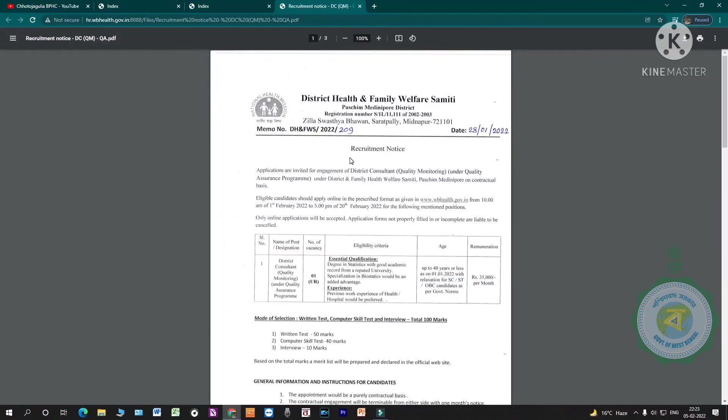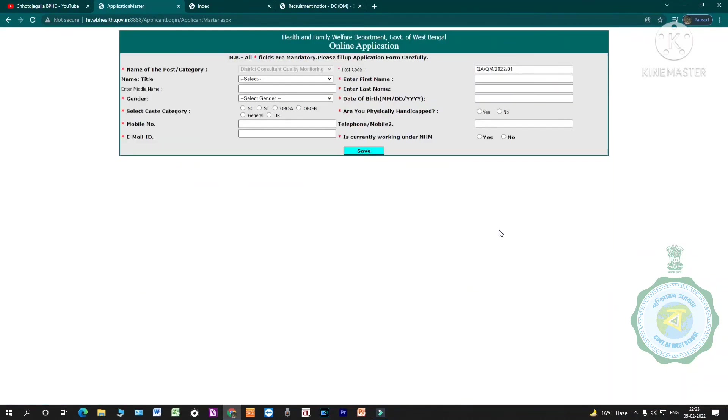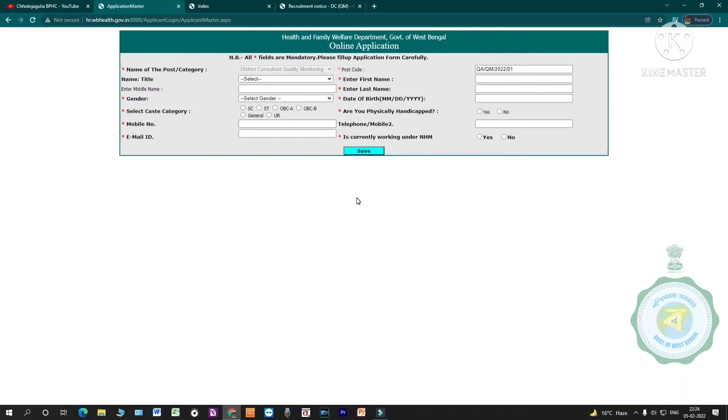To download, visit poschimmedhanipur.gov.in where online application will be available. Click 'Continue for Registration'. Step by step, fill up the form and complete payment. Finally, submit the application. Thank you for watching the video.